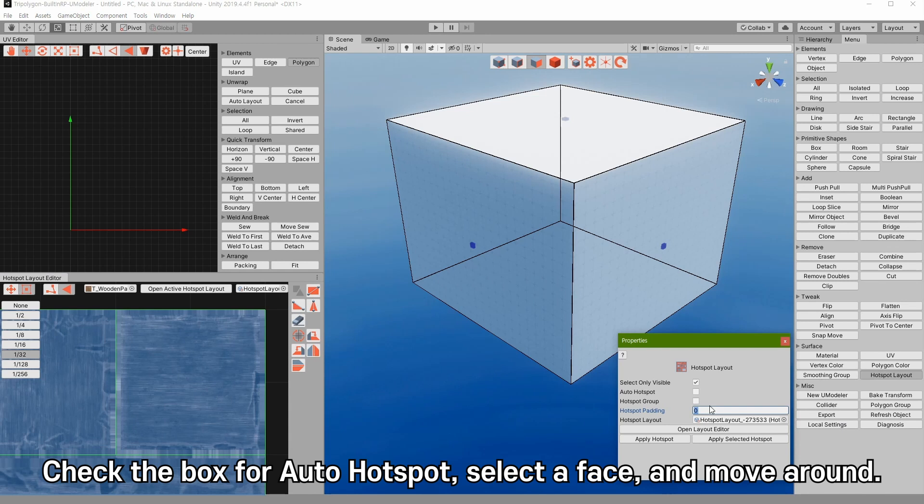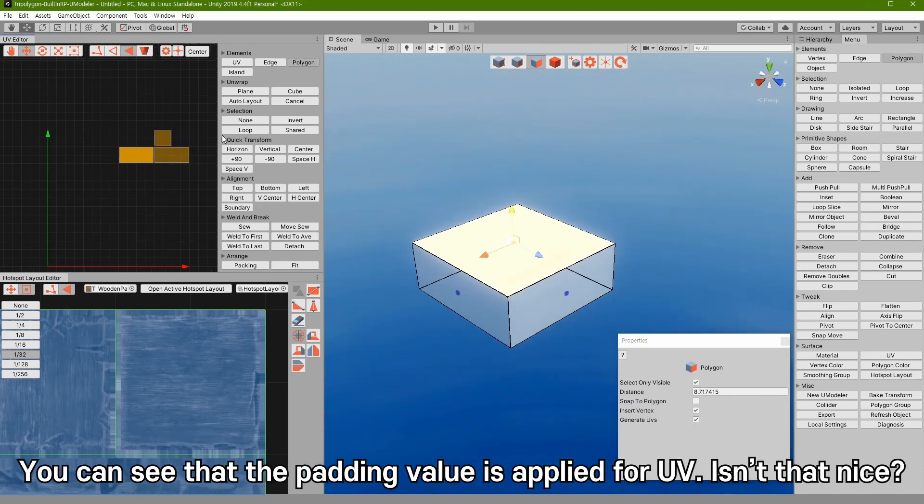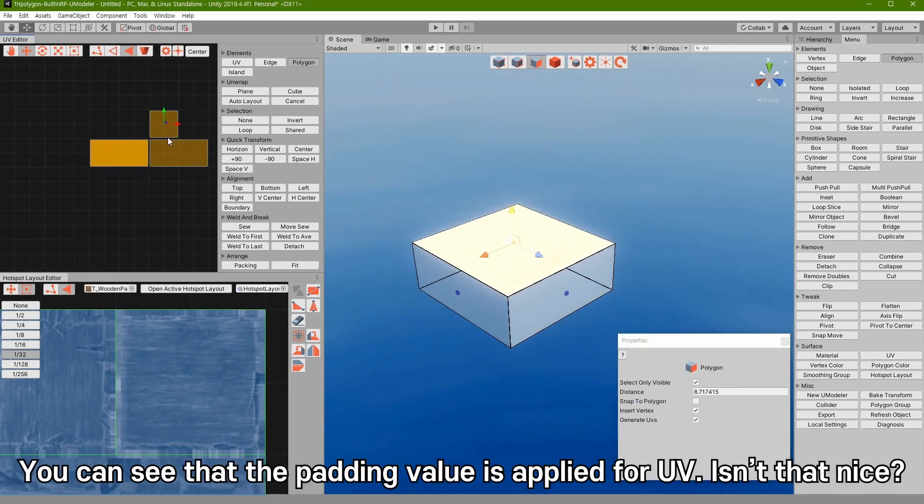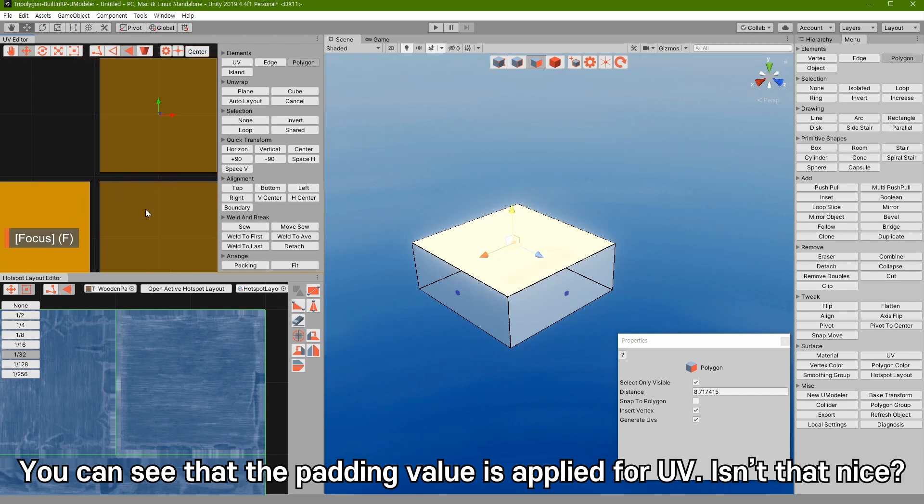Check the box for auto hotspot. Select the face and move around. You can see the padding value is applied for UV. Isn't that nice?